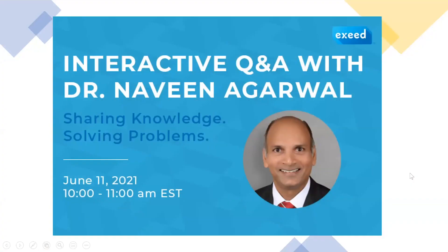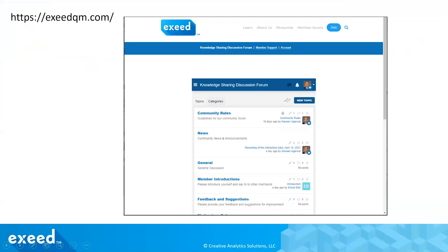Thank you. Following up from last month: big news — our forum is up and running and many of you have already joined. We started this because we got feedback that people wanted more frequent dialogue and interaction, and it's not always possible to bring everybody together in a live session. So I set up an online discussion forum where you can look at posts and respond at your own time. This is a closed forum, open through membership.